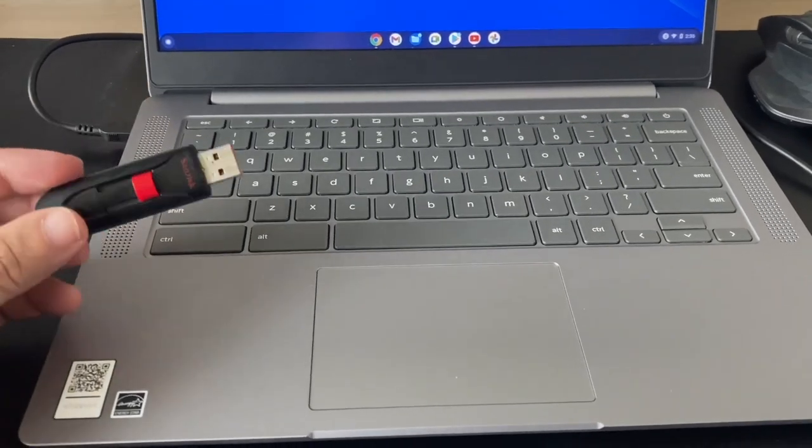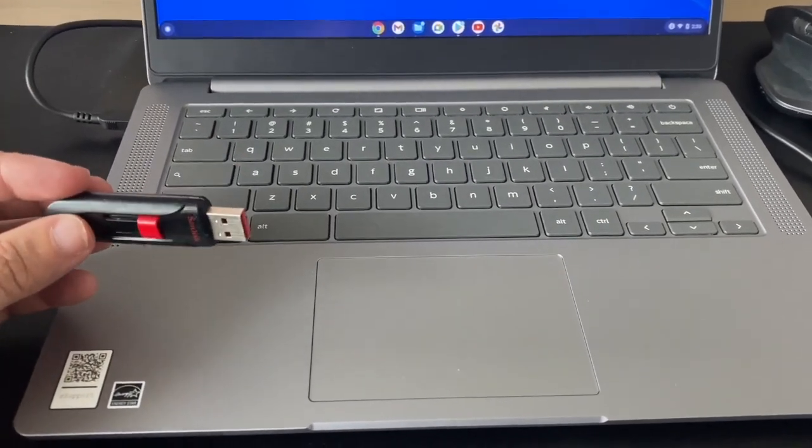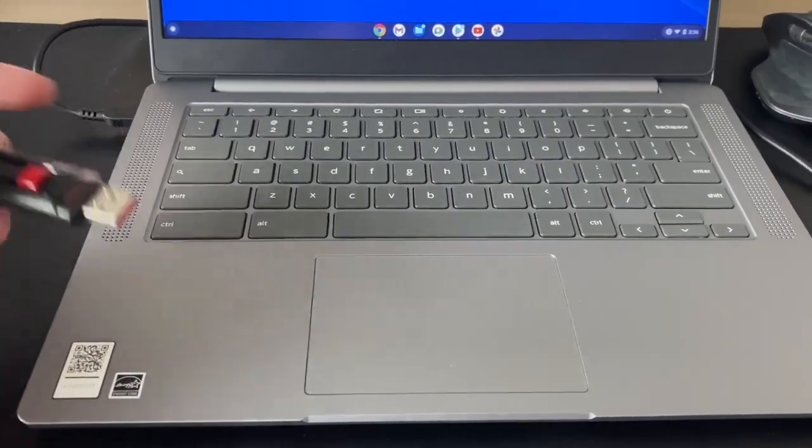Okay, today's tech video I'm going to show you guys how you can safely remove a USB from a Chromebook.